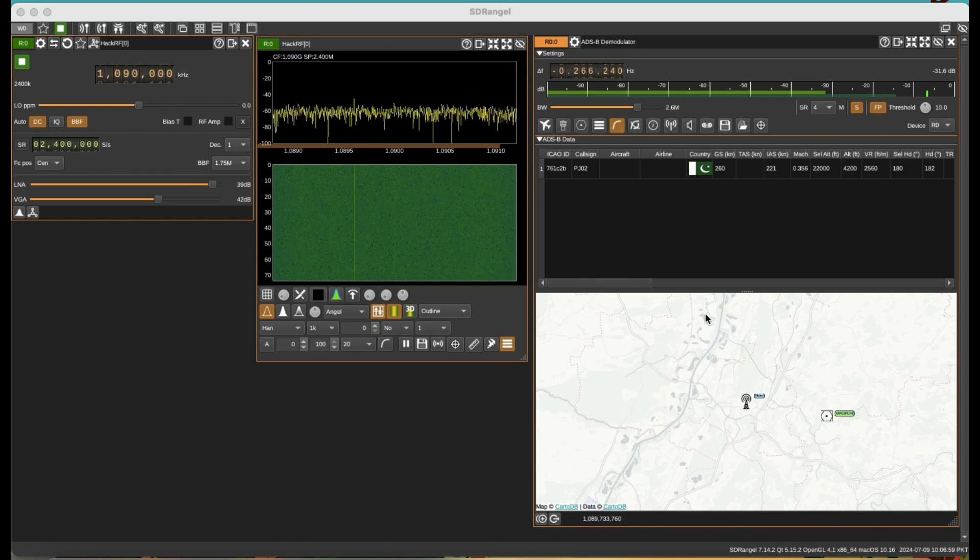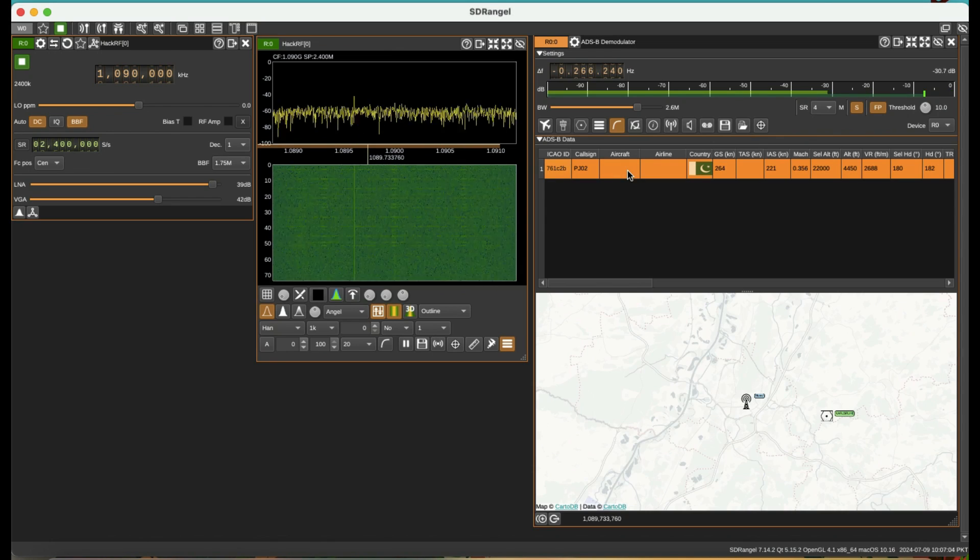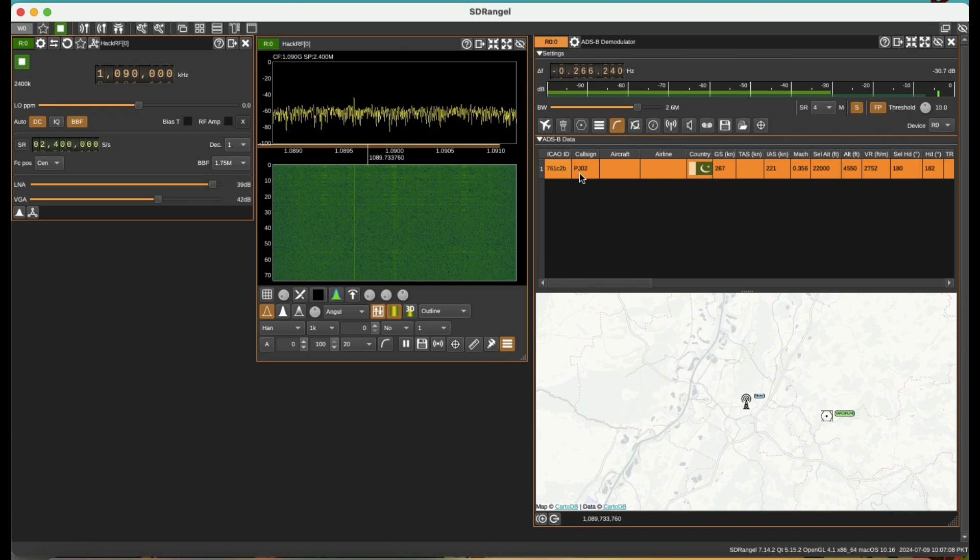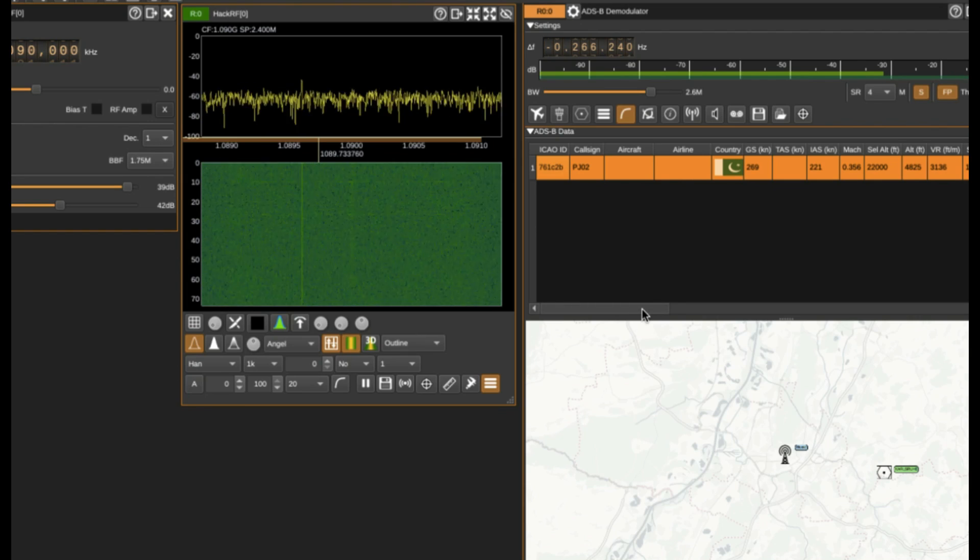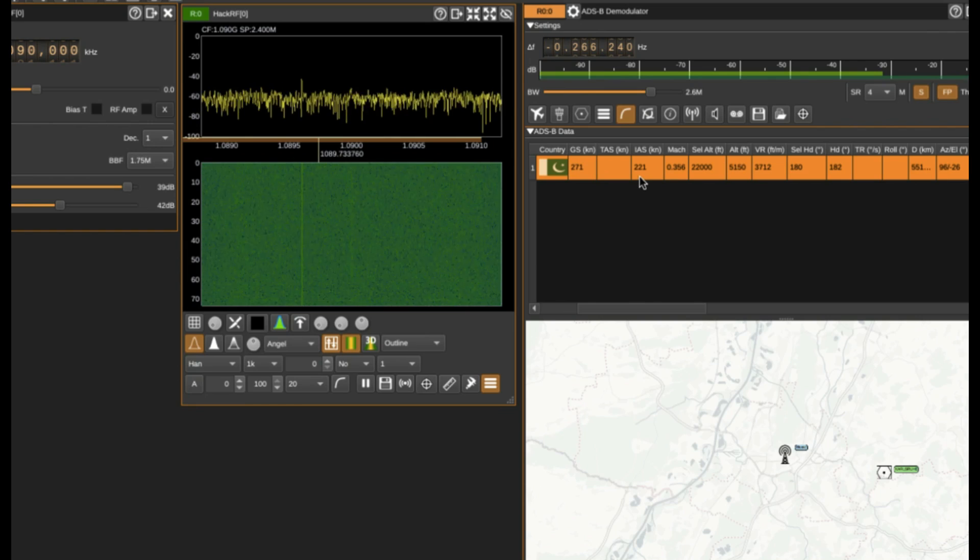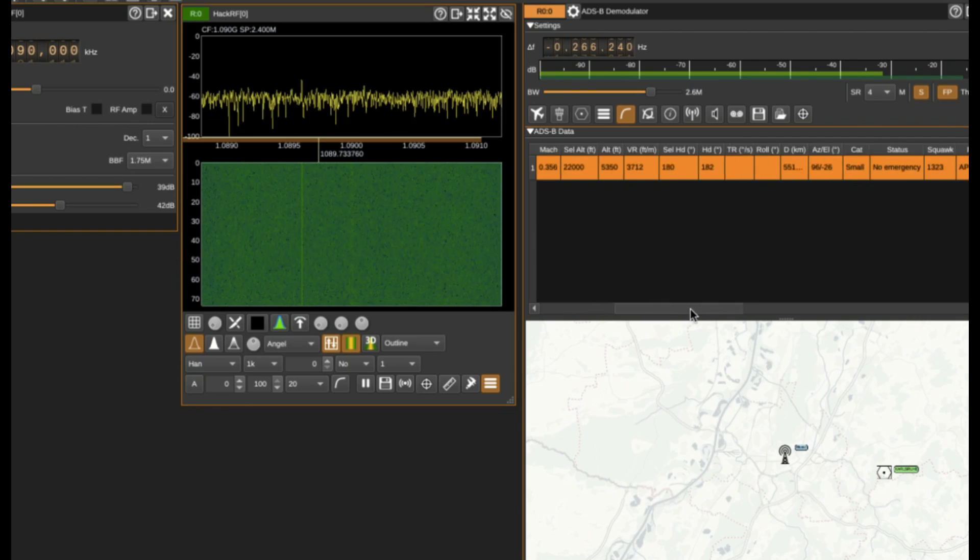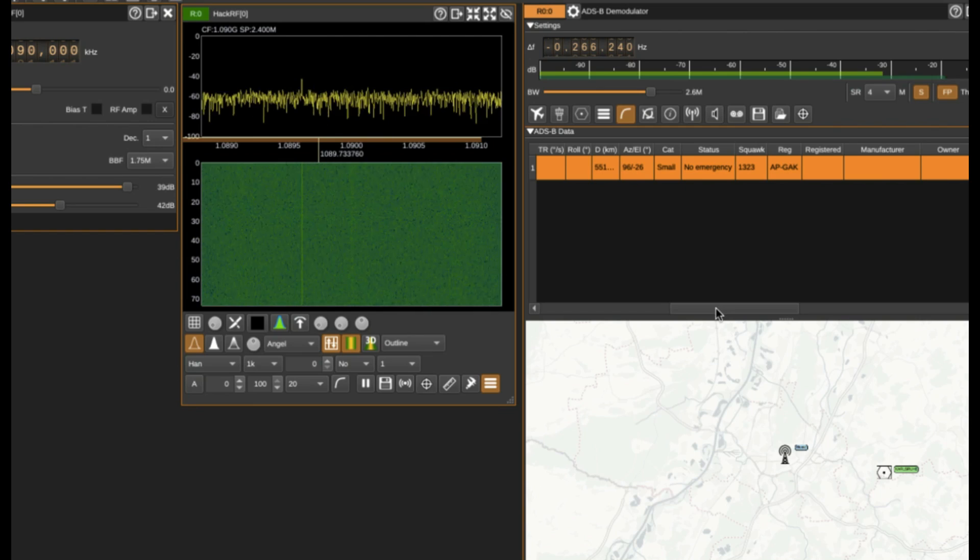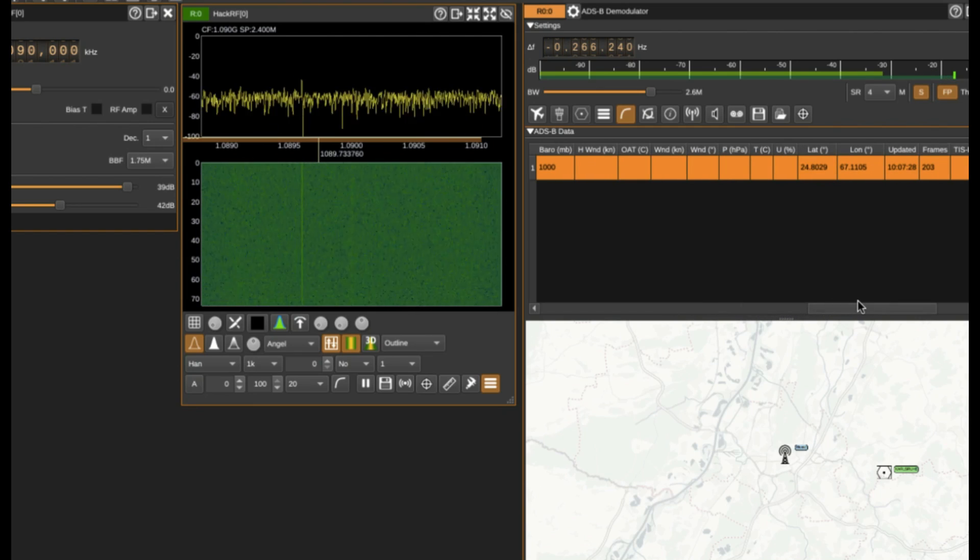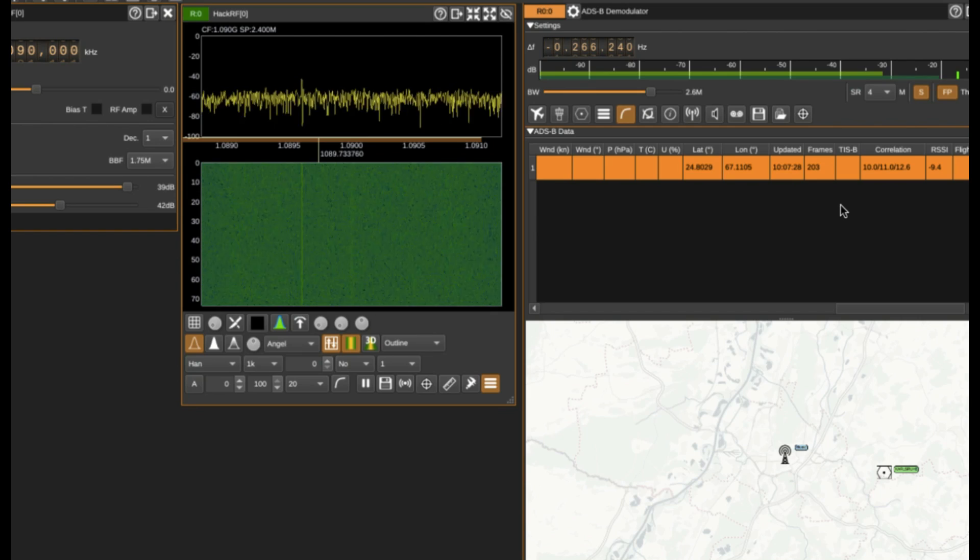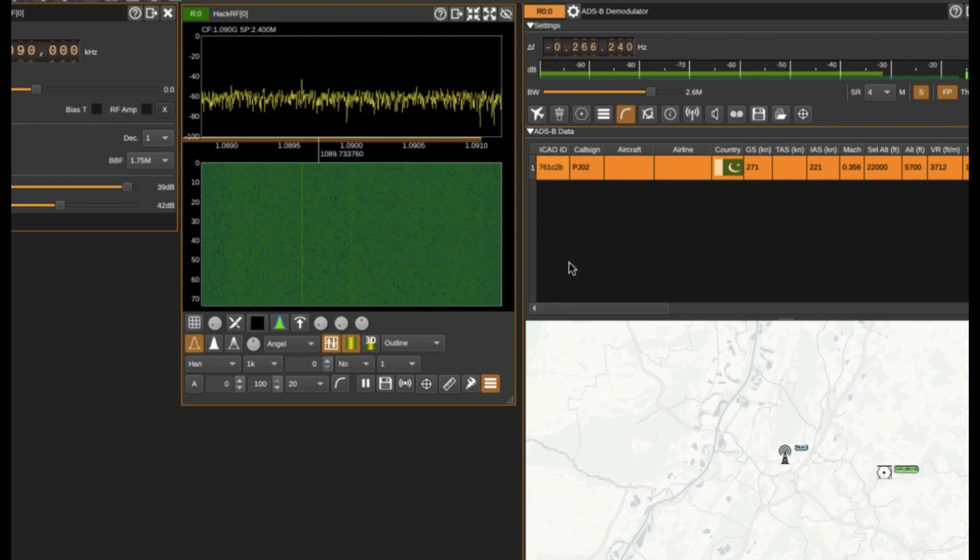You can just click on it and you can see a lot of information. For example, you can see the call sign, aircraft information, the country, the altitude, the speed, velocity in feet per meter. You can see the registration number, what is the category of the plane, longitude, latitude - all that information, when it was updated, at what time, what were the frames.